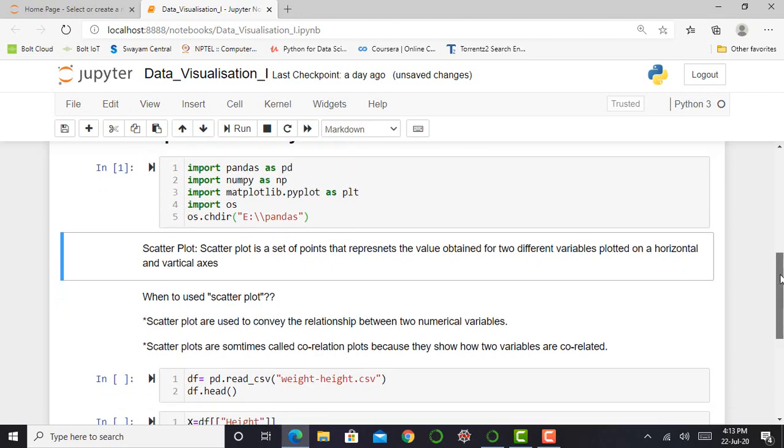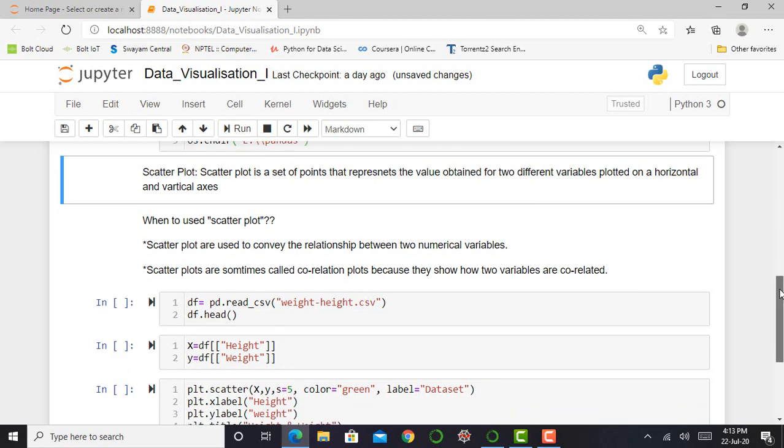So this asterisk will get converted into numbers and my cell will get executed. So we look at what is scatter plot. Basically, scatter plot represents values between two different variables and these variables are plotted on horizontal and vertical axis. So when we use a scatter plot, here are two points that describe at what condition or when we use a scatter plot.